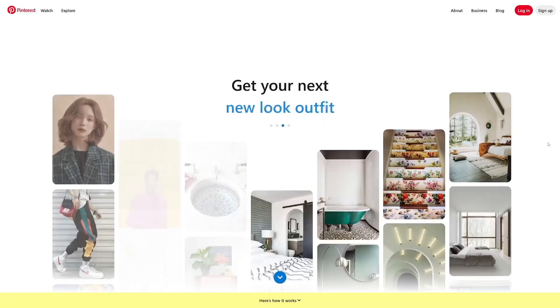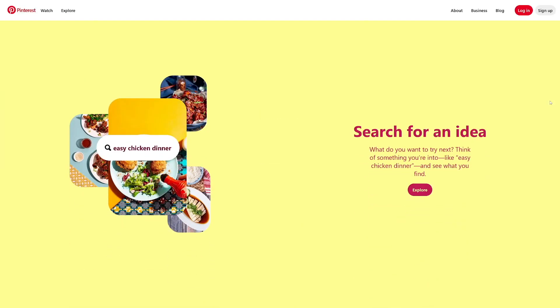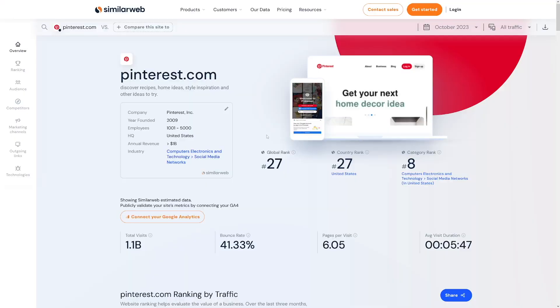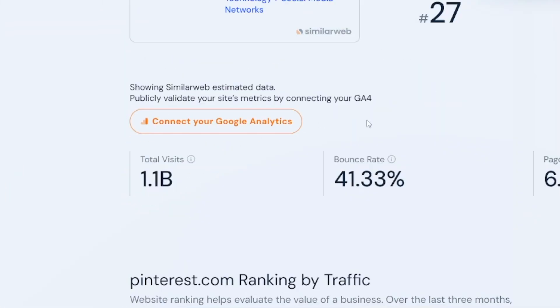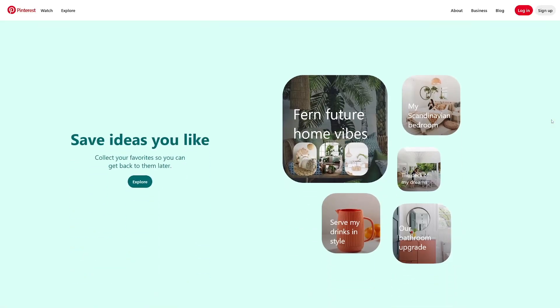Today's topic is Pinterest. I'll show you what needs to be done and go step by step. Today we're gonna see what type of affiliate products you should choose, and I'm gonna show you a free app for your pins and how to make money without a website. You don't need to have a website for this one and you don't have to pay for it. Pinterest has a lot of traffic and it's not that hard — you just have to follow the steps and after that it's all about consistency.